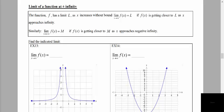We want to consider what happens as x increases without bound. We're looking at as x approaches positive and negative infinity. As x approaches positive infinity, we want to find the limit — are the y values approaching a particular y value? We will also look as x approaches negative infinity, as x decreases without bound, to see if we're approaching a particular y value.